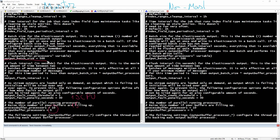Another thing you can tweak for the best performance is the output batch size. This is the number of messages the Elasticsearch output will write in a batch call. For example, you can set it to 40,000 or 45,000, and again you will need to tune these settings until you achieve the best performance.